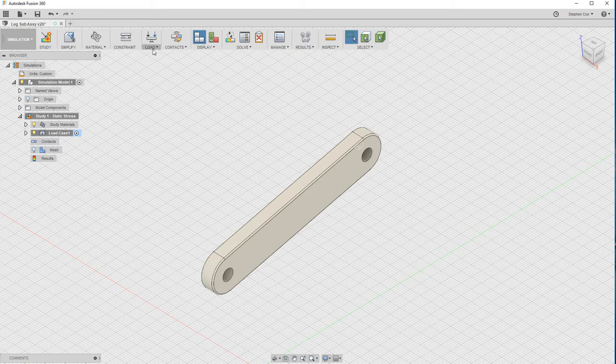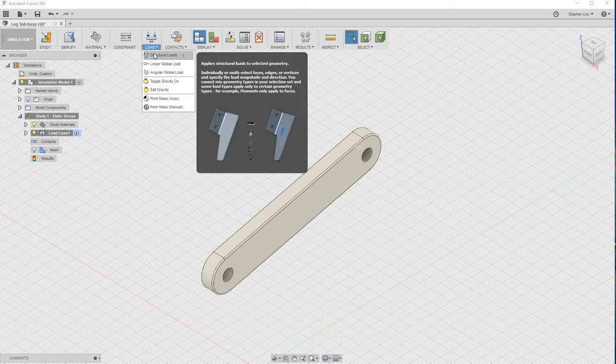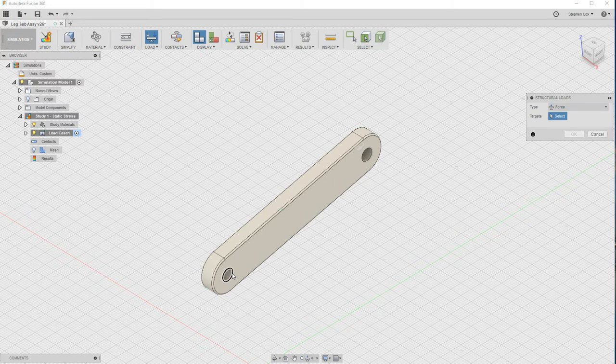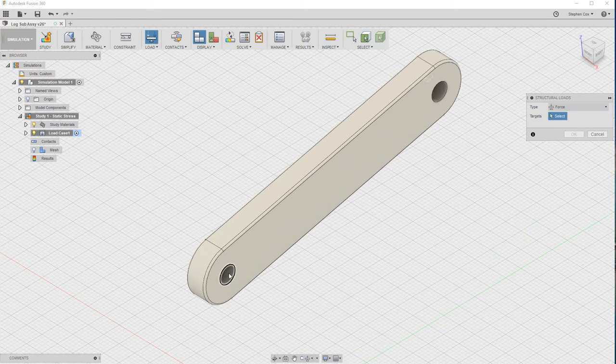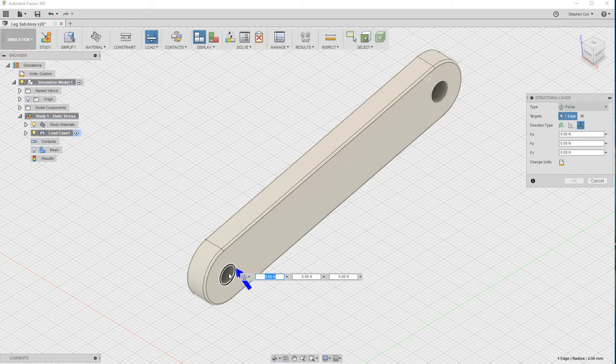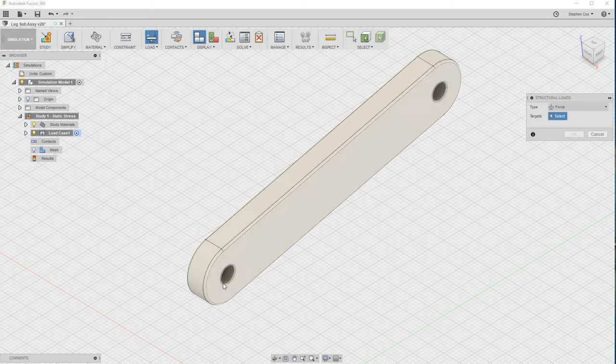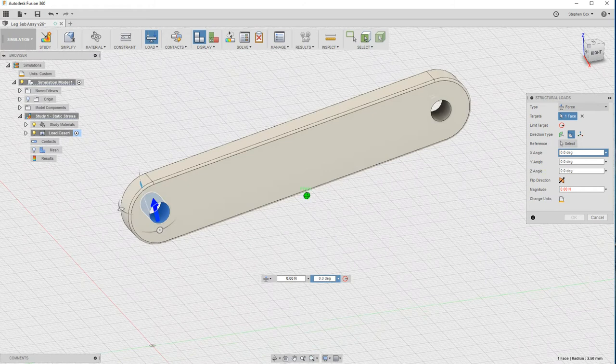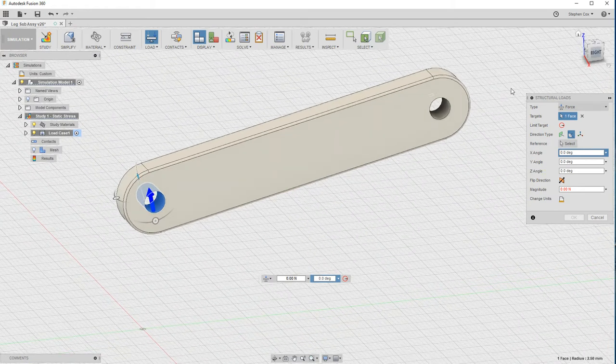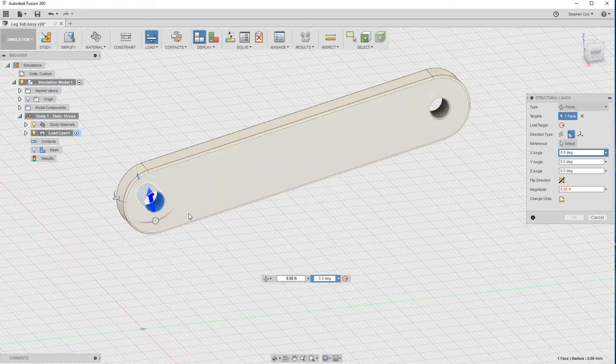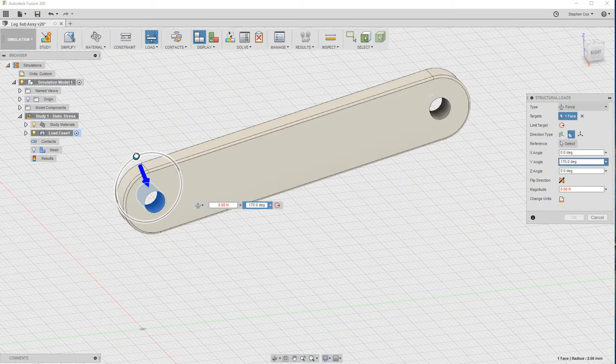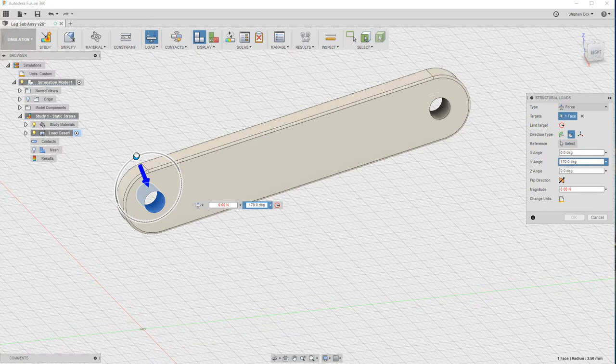The next thing I'm going to do is choose a load. I'm going to choose a structural load and apply that load inside this hole, not that edge. I'm going to try and select that particular face there. So that's now an upward load. I actually want that to be a vertically downward load, so I'm going to rotate that around.